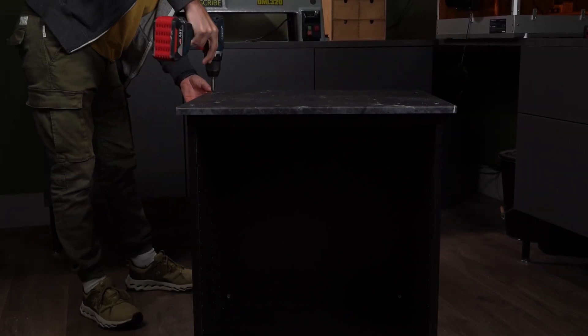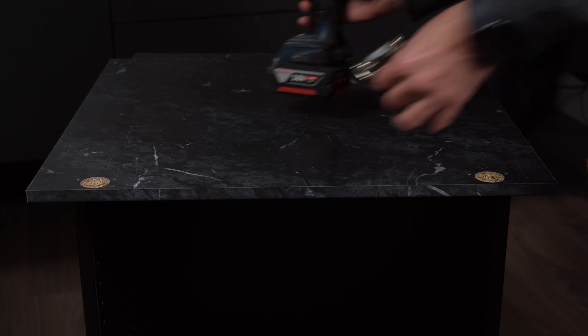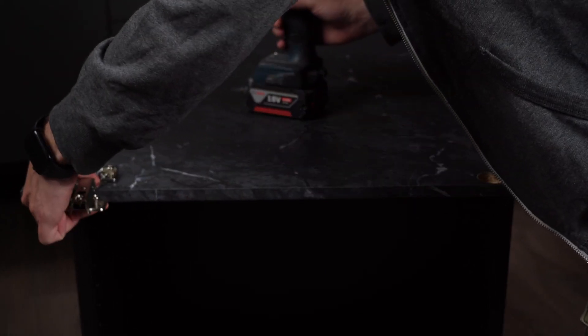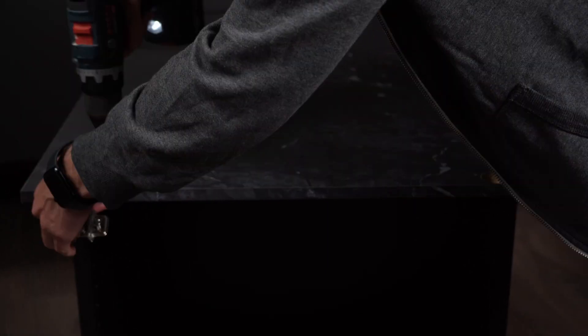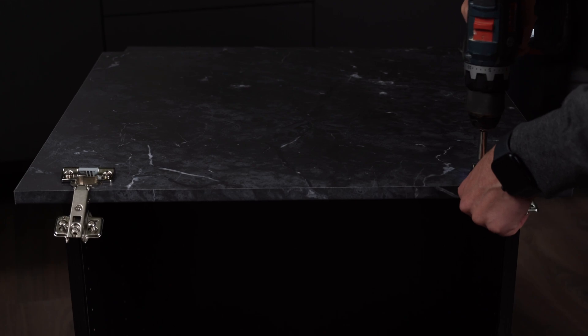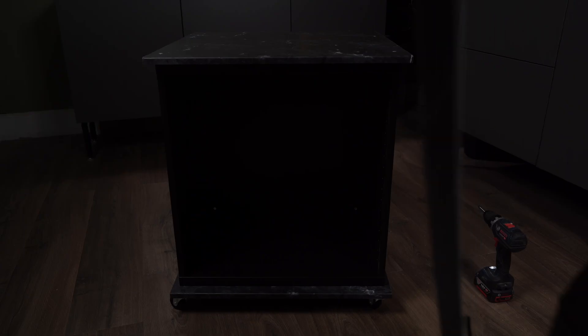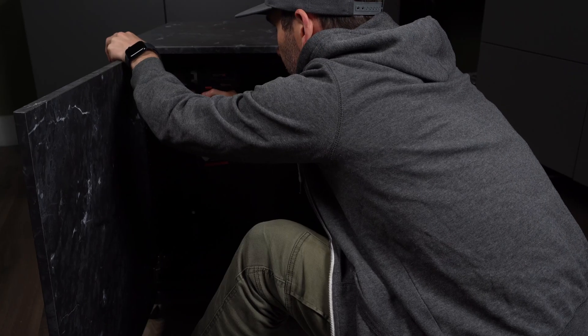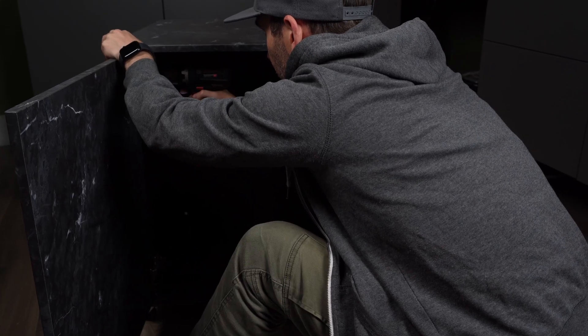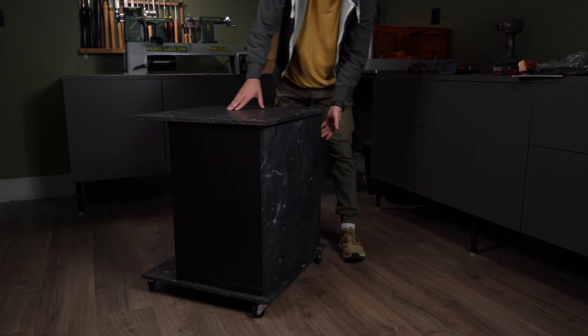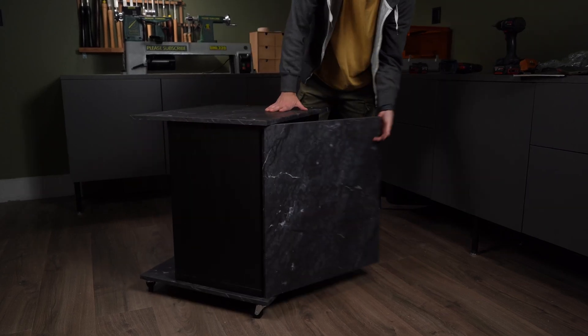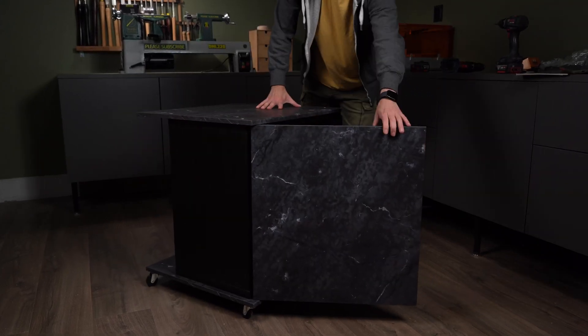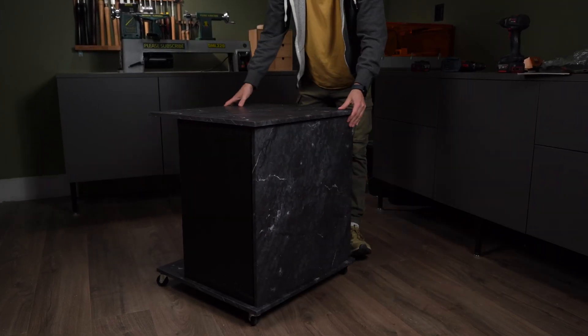With the cabinet body assembled, I move on to the door. IKEA might get some shade in workshop circles, but honestly, I love how quick and simple it is. The door's on and aligned in no time. Looking pretty good so far. The wheels glide smoothly on my laminate floor, and there's great storage space behind the door. I'll show you what goes in there a bit later.